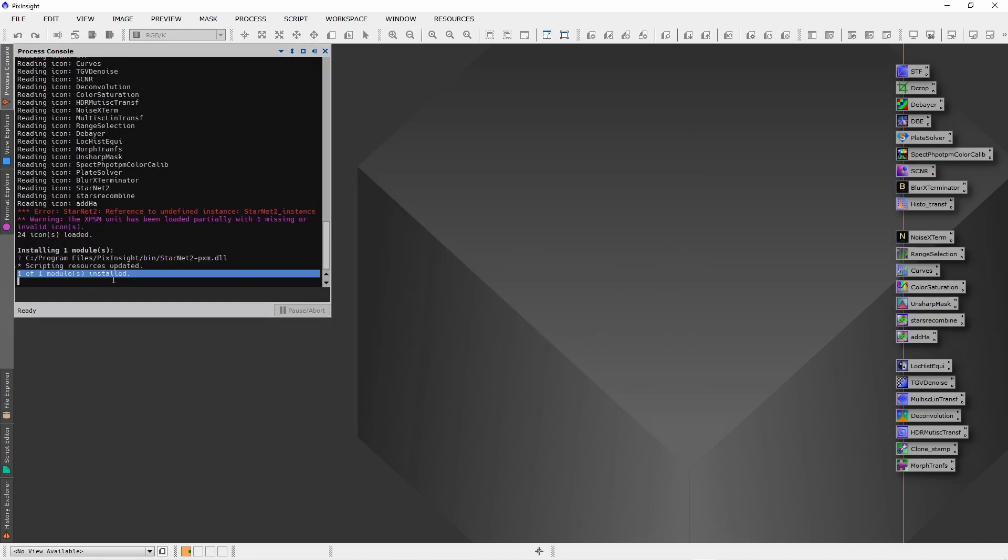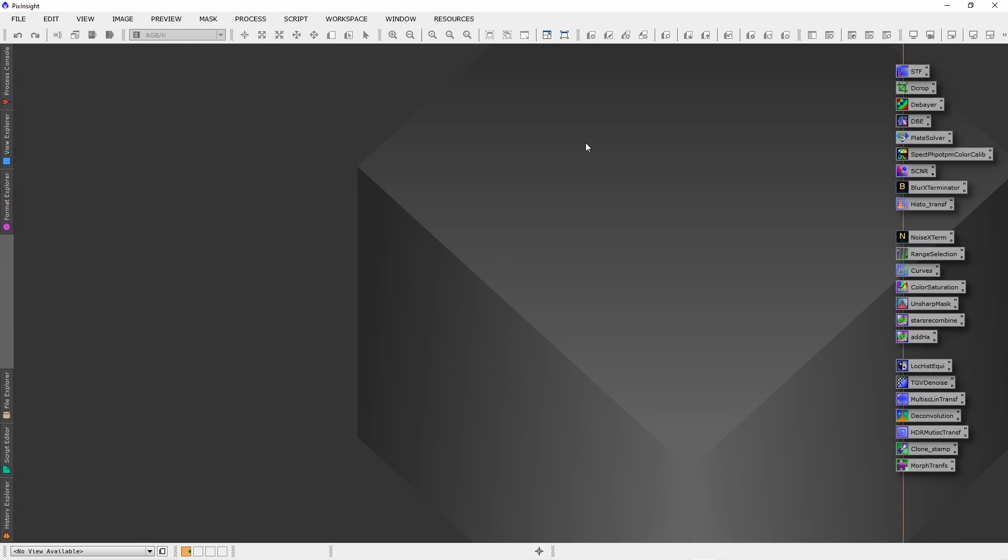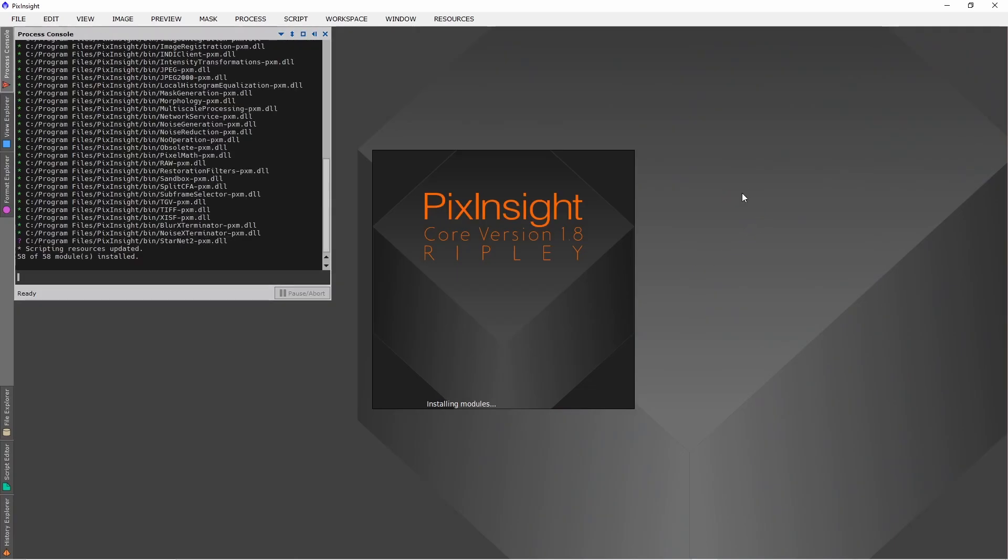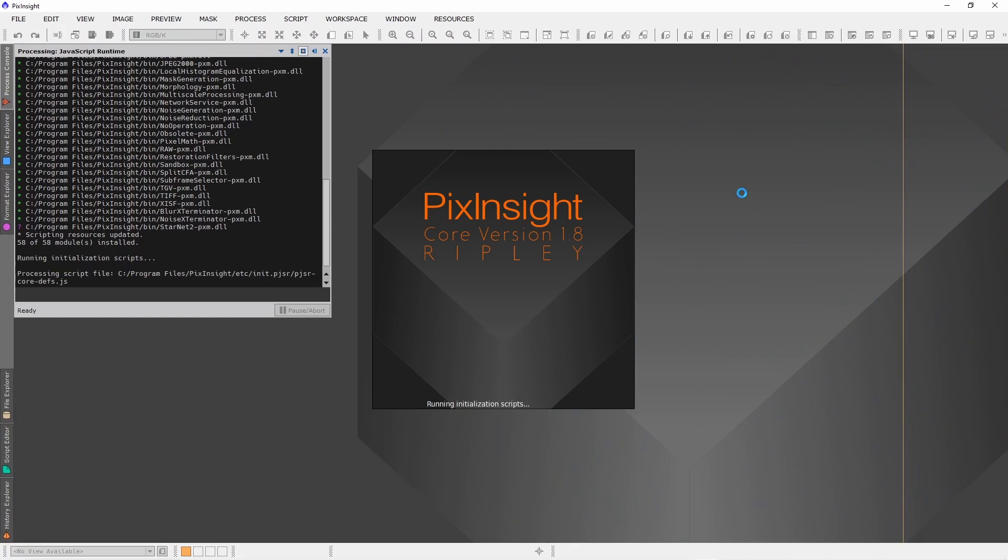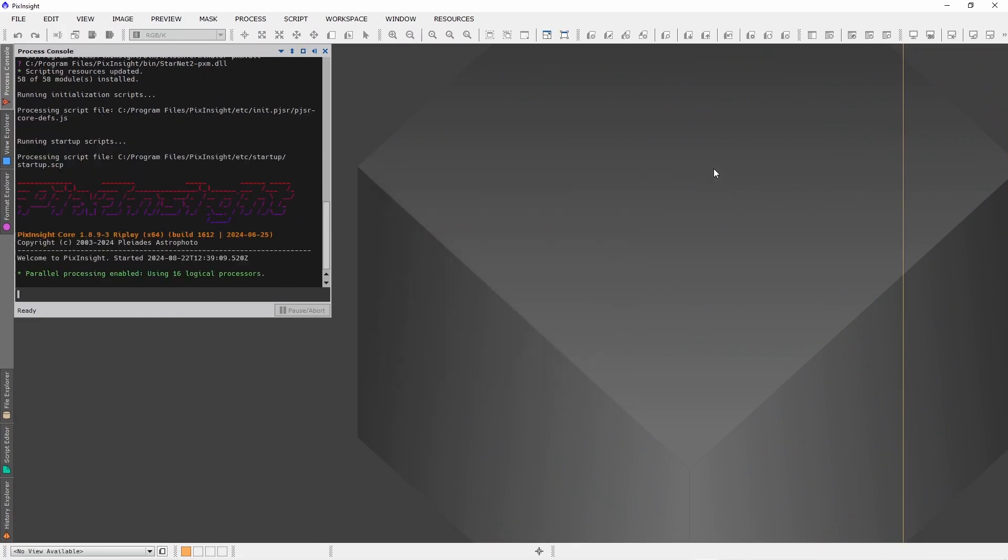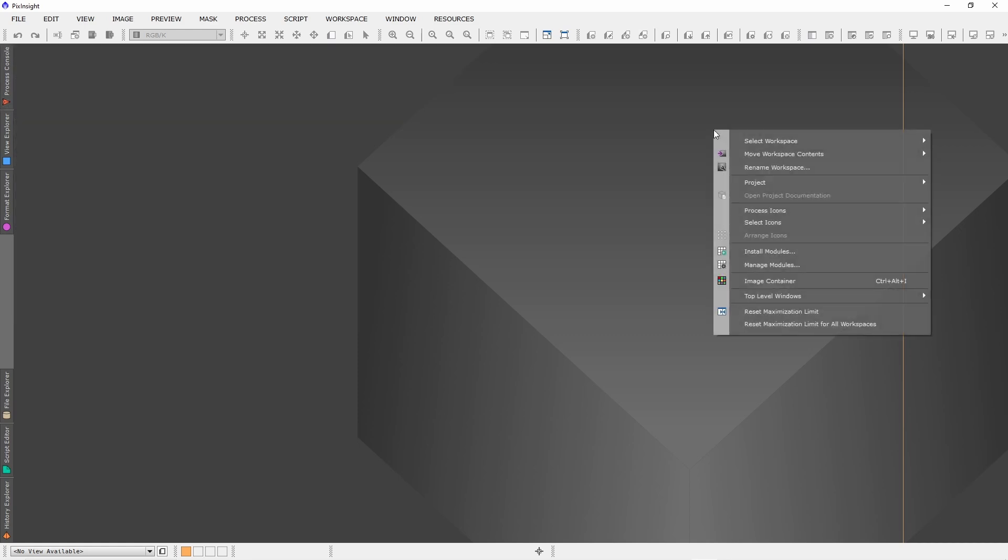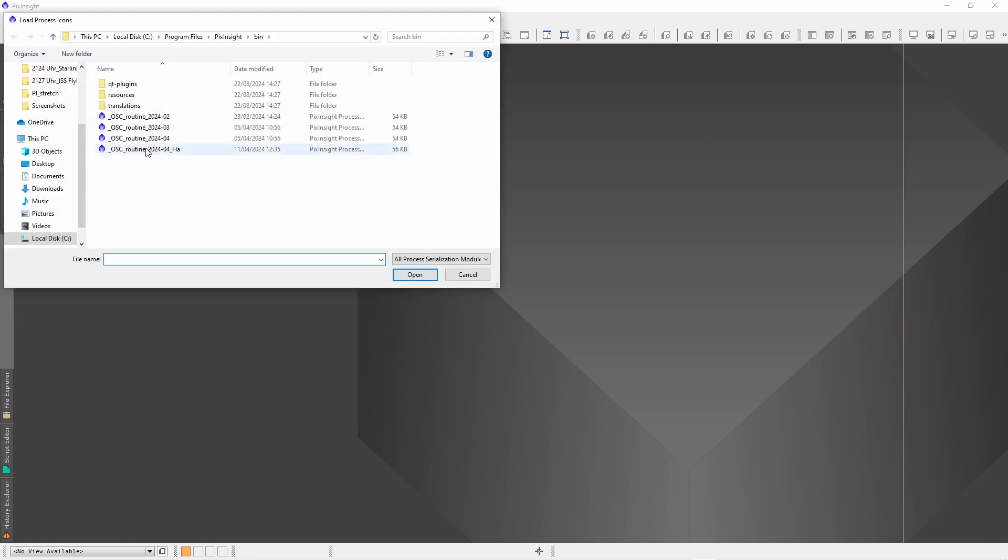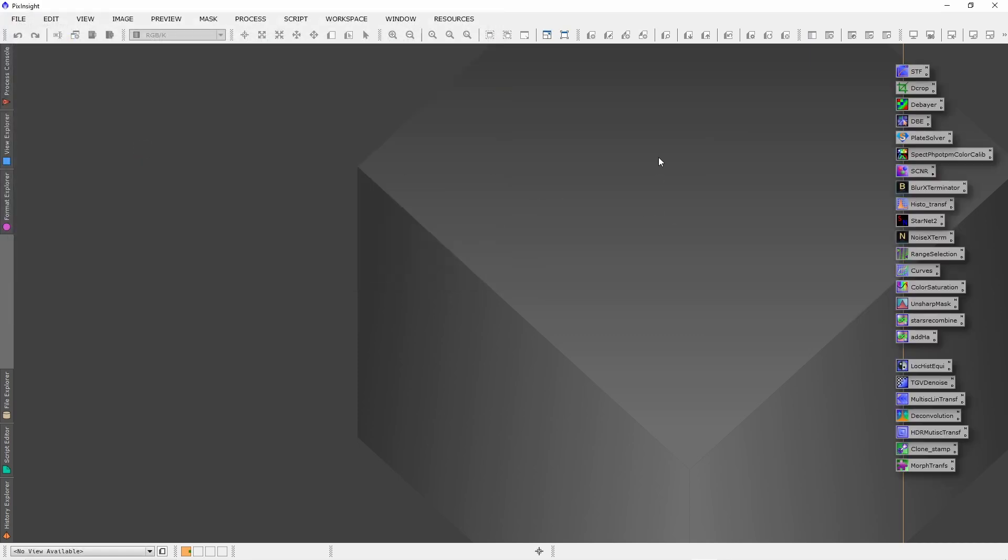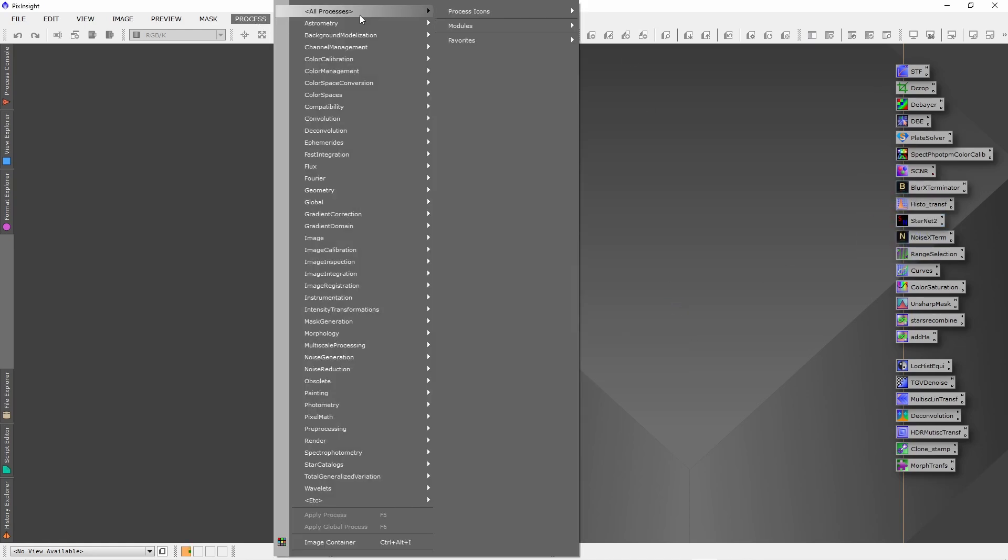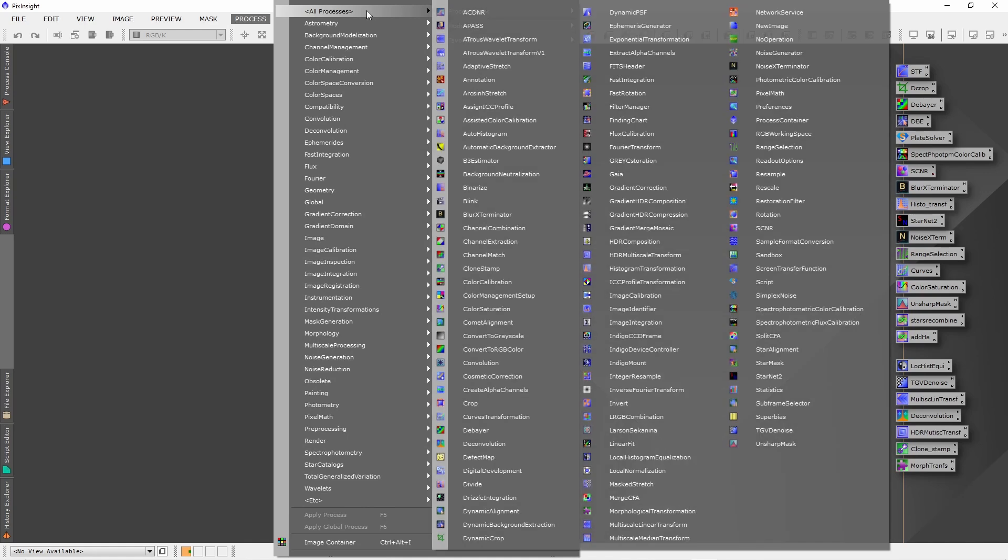And here you have the information about the successful installation. Just close and reopen PixInsight again. Try again to open your processing icons, and this time you can see StarNet 2. This time you will get no error message because StarNet 2 has been successfully installed. Just double-click, or you also can go to Process, All Processes, and just click StarNet 2 to open.